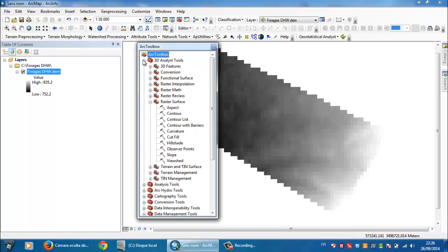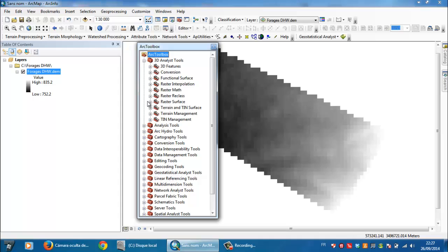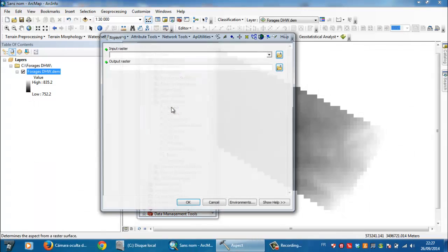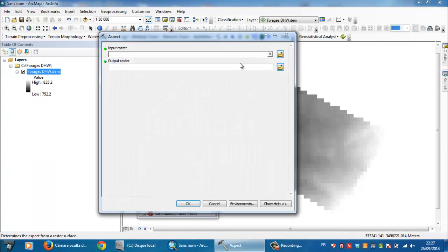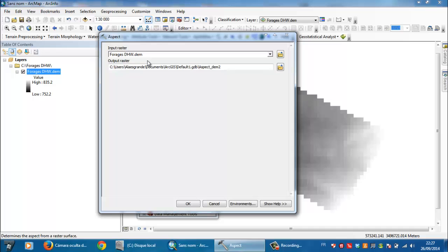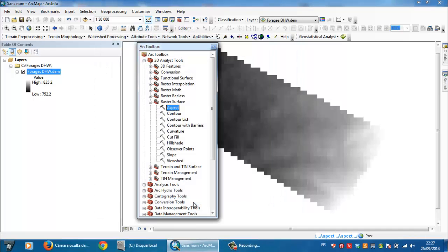3D analyst tools, then you need to go to raster surface, raster surface and aspects. Right click or double click on aspects like here. Then input raster, so you need to select the digital elevation model here and click OK.